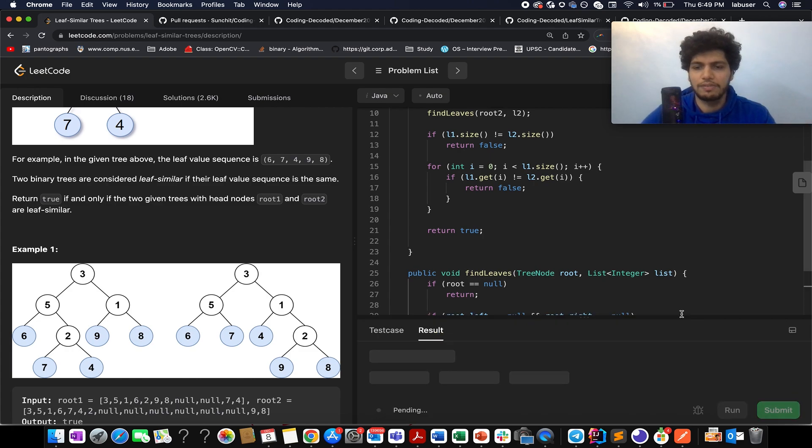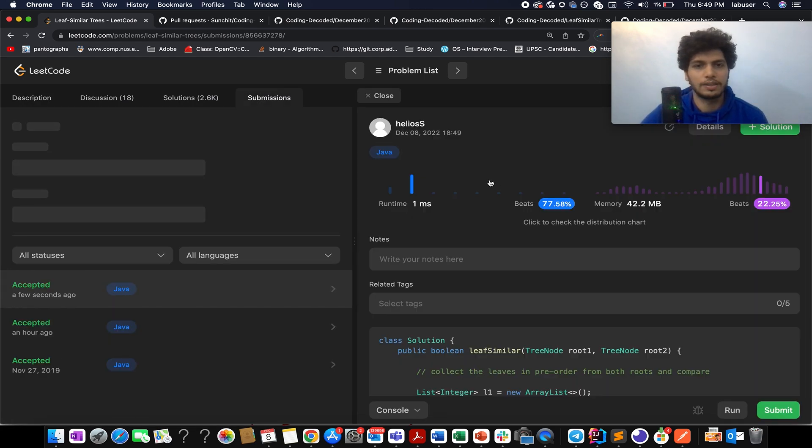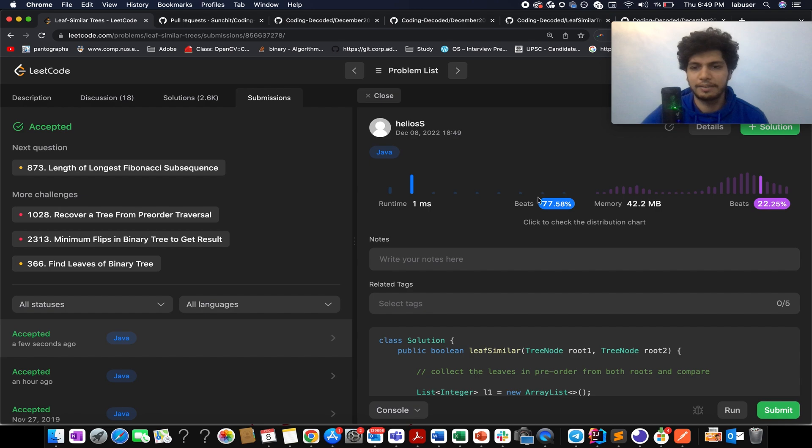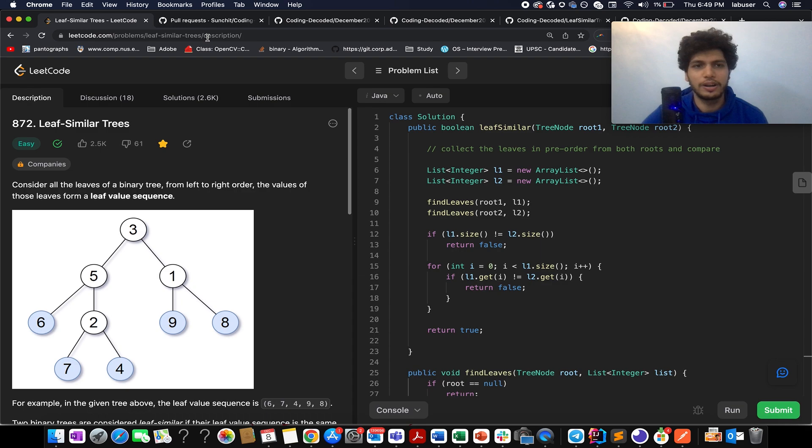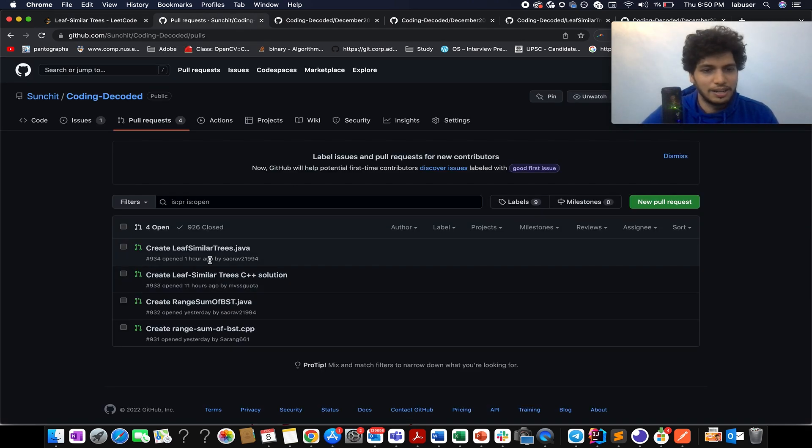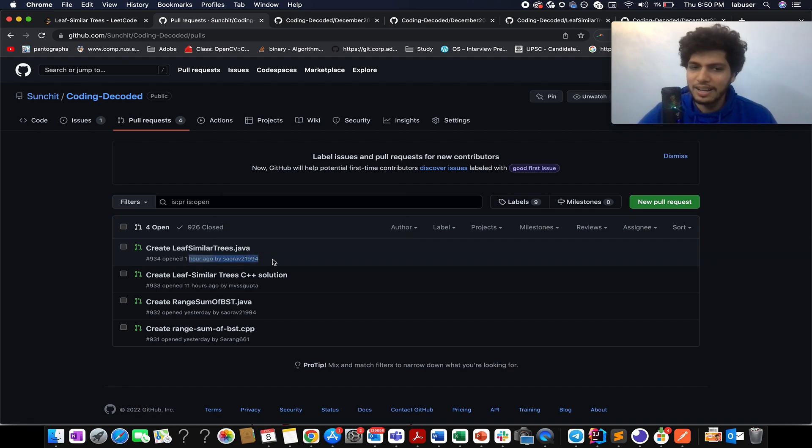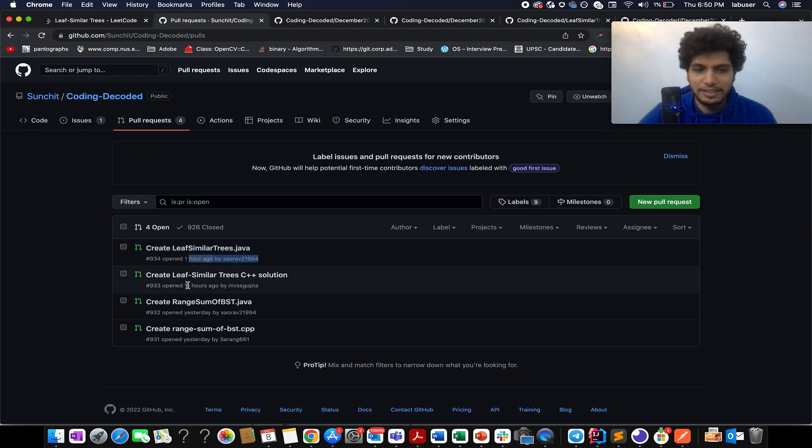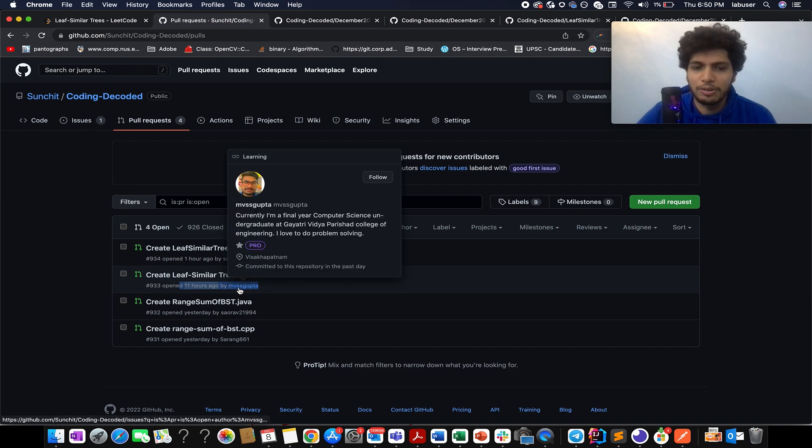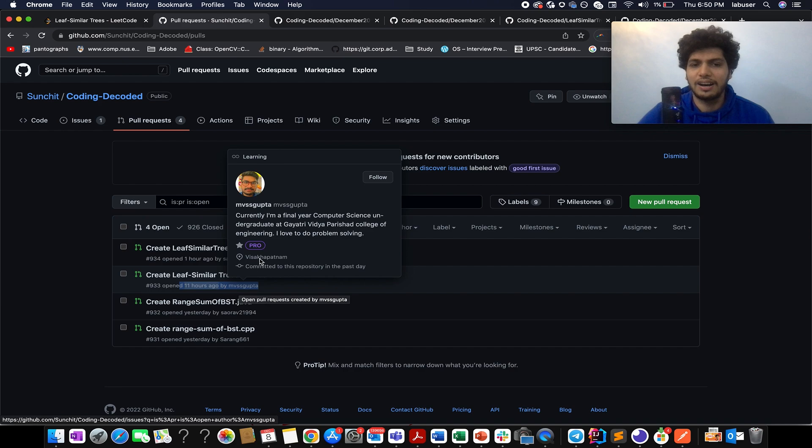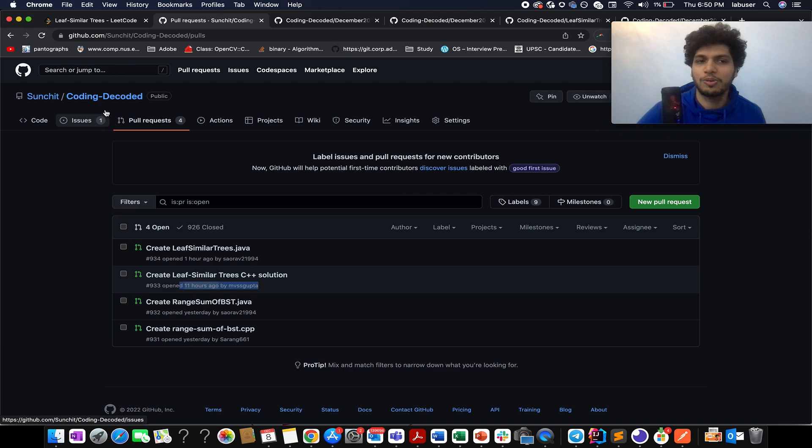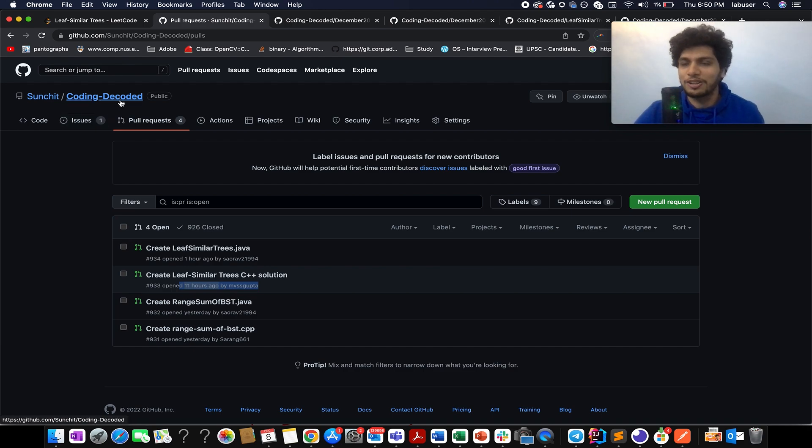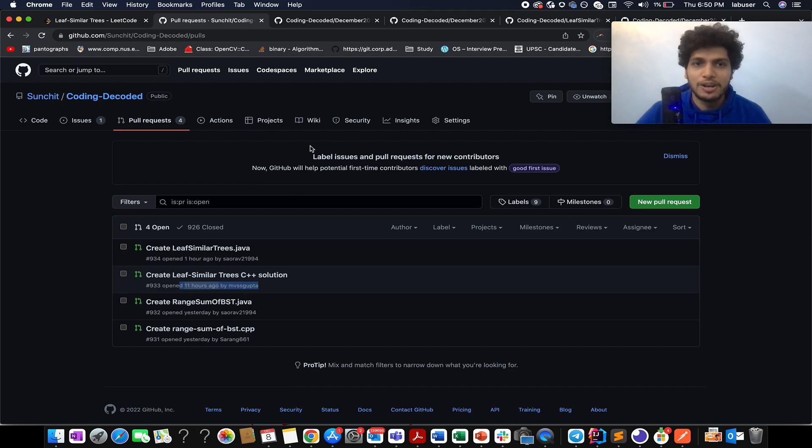Let's submit this. Accepted! It beats 77 percent of people in terms of runtime complexity, which is pretty good. The credit of the solution goes to Saurabh - he submitted the solution in our repo. I reviewed his PR and merged it into Coding Decoded GitHub repo. Similarly, the solution for C++ credit goes to MSV Gupta. He is also an active subscriber of Coding Decoded who regularly submits solutions. The third person I would like to name is Saran - he's also a very active developer who solves daily LeetCode problems and is very active on Coding Decoded Telegram group. Kudos to you guys, keep up the good work.